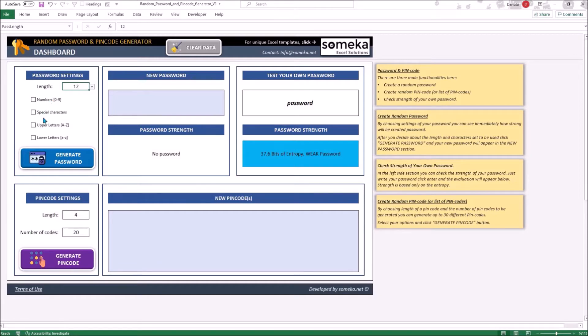For our purpose, let's choose numbers and upper letters. Remember, at least one box must be checked, otherwise we will not be able to create any password.